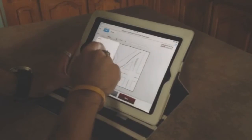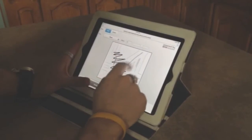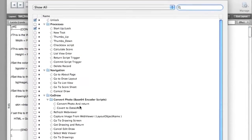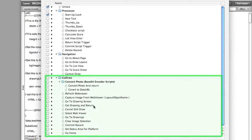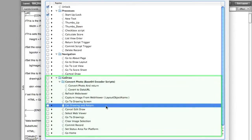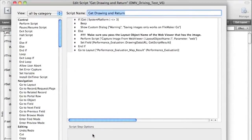Similar to what we were talking about in previous weeks with the barcode technology, GoDraw is a series of scripts that you can purchase from Todd Geist. It's effectively some scripts or code that you get to copy and paste into your FileMaker solution that adds this capability completely into your product.